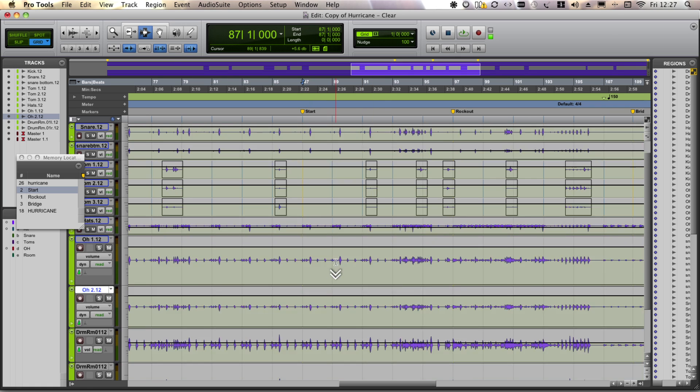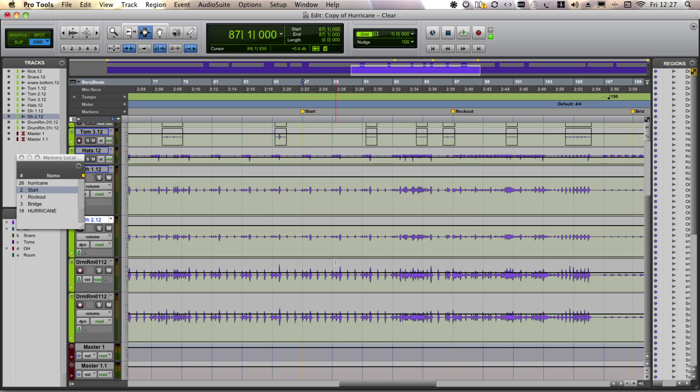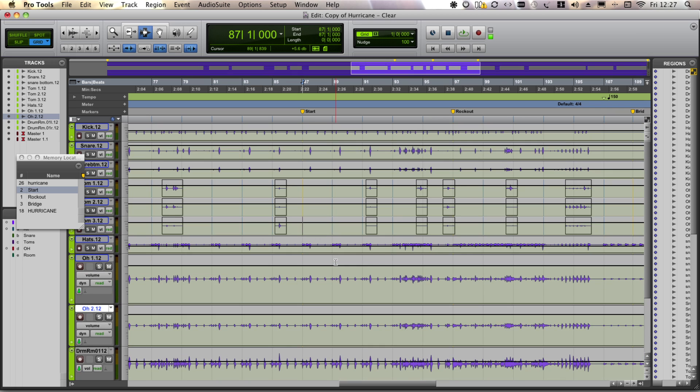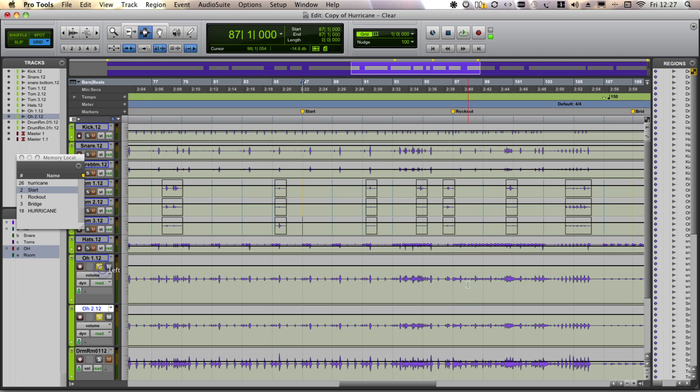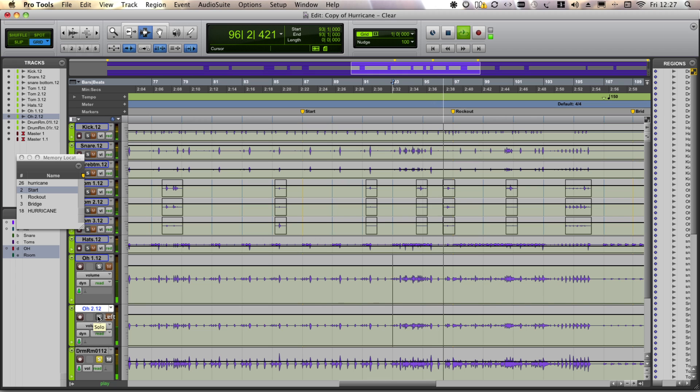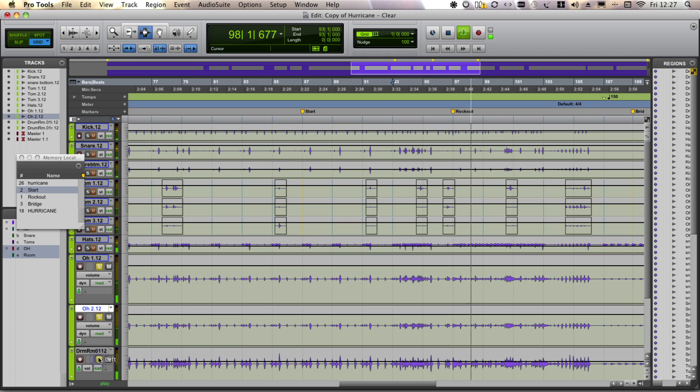And so if we look at the automation for the volume, we see that it's actually a static mix at the moment, so there's no fader movements at all. So what I'm going to do is turn on the overhead and drum room groups. We want to push these a little bit at that changeover point.